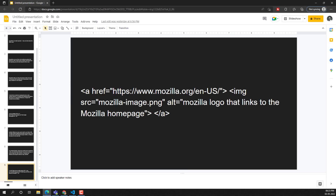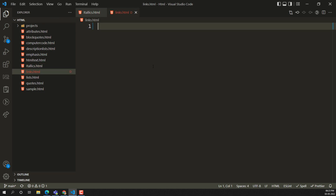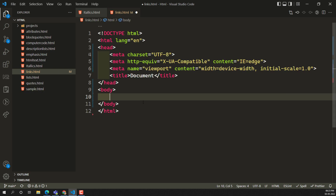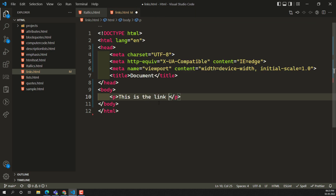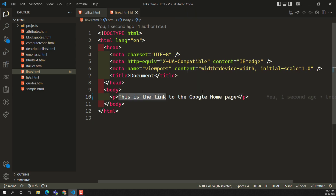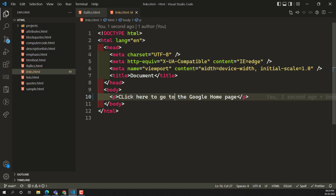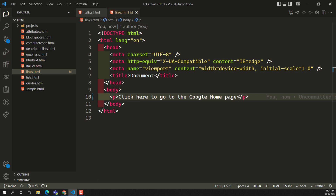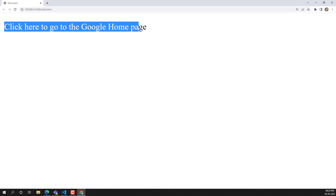Now let's look at the practical implementation of how we can create a hyperlink in HTML. I am creating a new file called links.html. Inside it, I'll create an HTML5 document and add a paragraph element with the text: 'This is the link to the Google homepage. Click here to go to the Google homepage.' Let's see the output.